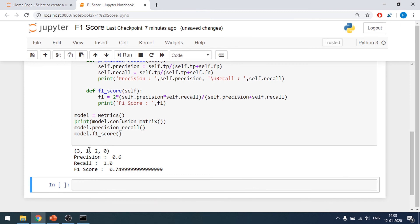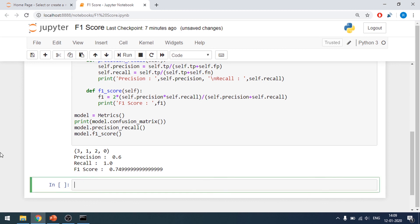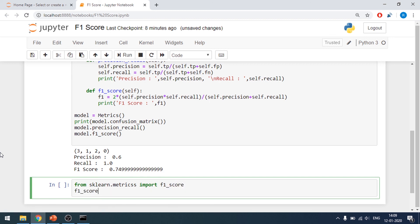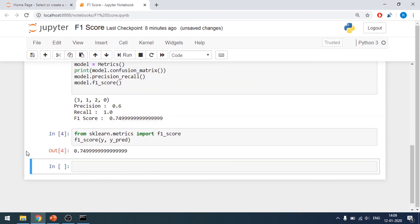After fixing that, we get true positives, true negatives, false positives, and false negatives. We get the precision, the recall, and the F1 score that we calculated manually — approximately 0.75. The result 0.749999 is approximately 0.75, which is closely equal to 75 percent. To verify with scikit-learn: from sklearn.metrics import f1_score, then f1_score(y, y_pred), and we get exactly the same result. That's it for this tutorial — thank you for watching, goodbye.